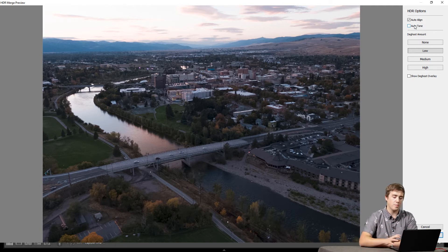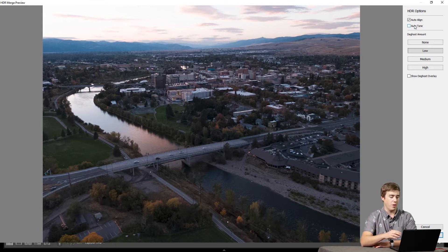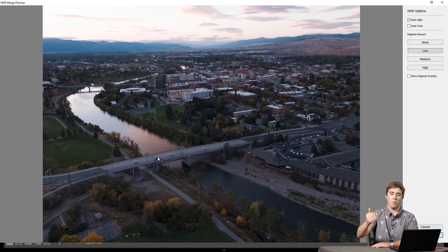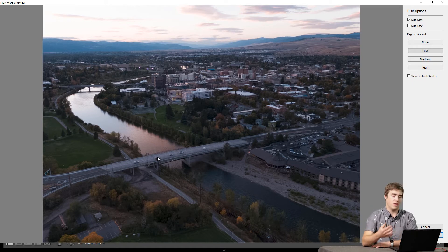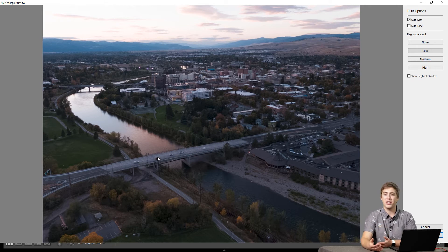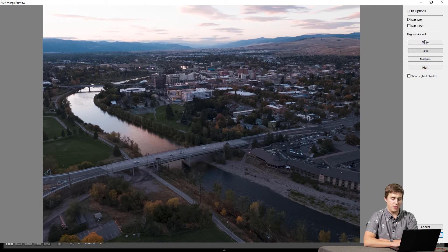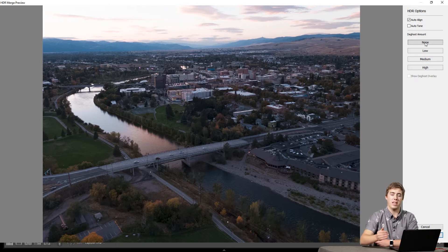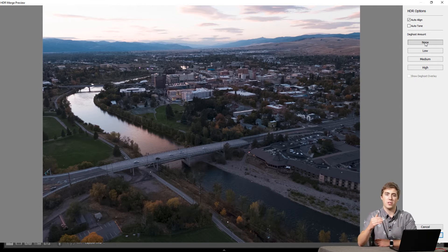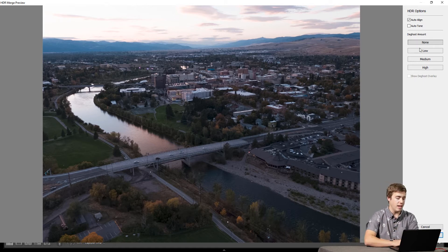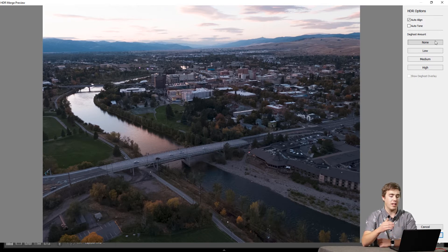The third option is the de-ghosting amount. Ghosting is what happens when an object moves between your multiple photos. On this bridge, there's a car appearing in multiple places because it was captured one after the other. In some cases, ghosting looks very strange and really screams that it's an HDR photograph. I recommend starting de-ghosting on none if you don't think anything moved between shots, but if you do see ghosting, increase it one step at a time until it's gone. Keep de-ghosting as low as possible while still removing the ghosting. I'll leave it on none here since it'll speed up the HDR creation time.